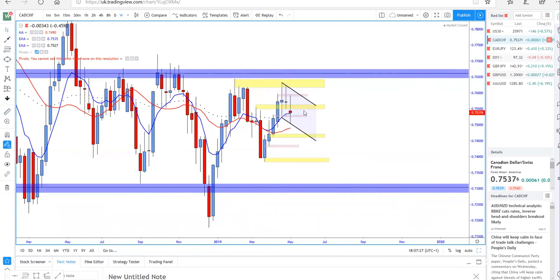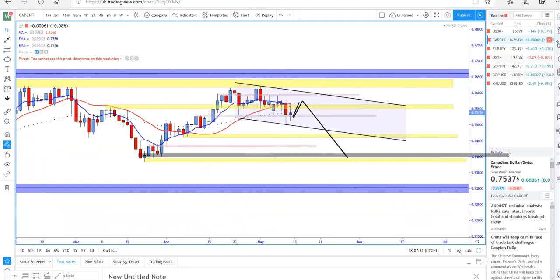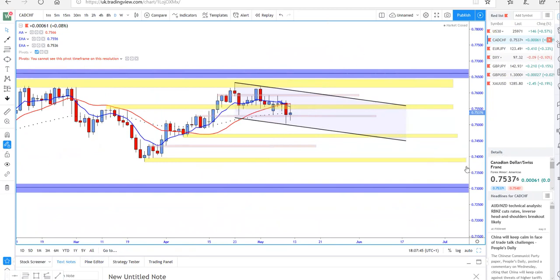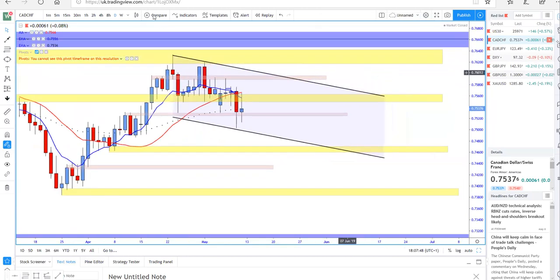With this price action in place, I'll be expecting the price to retrace first, then continuation to the downside. I would definitely be expecting the price to hit at least 7.74, which is a very high probability trading setup. Look for selling opportunities once the price retraces.